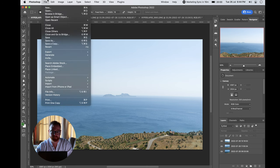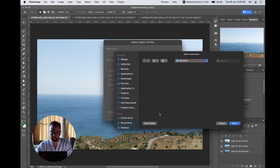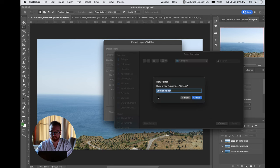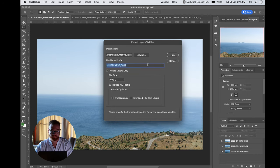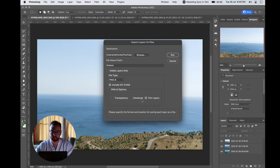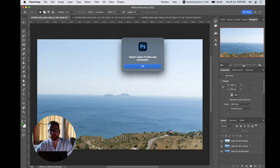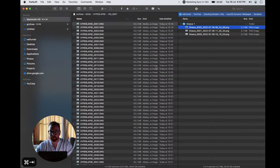File > Export > Layers to Files. Open the folder and name it — in this case 'greece'. Set file type to PNG8, no transparency, trim layers, and run. Once the export is successful, you will see in the folder each one of those layers as a separate PNG file, with the layer name as part of the file name.